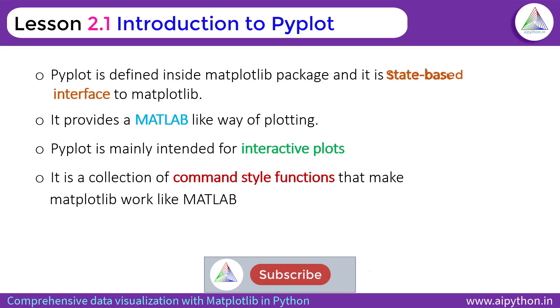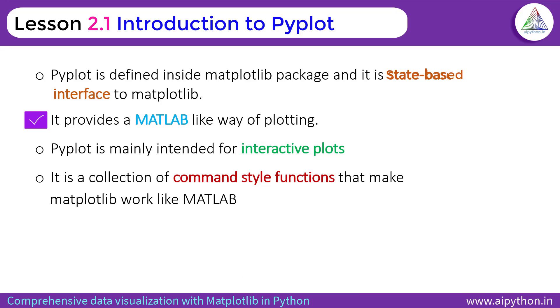Second one is it provides a MATLAB-like way of plotting. It is basically inspired from MATLAB. The functionality of Pyplot is inspired from the MATLAB.